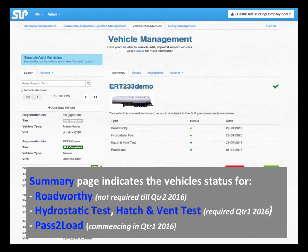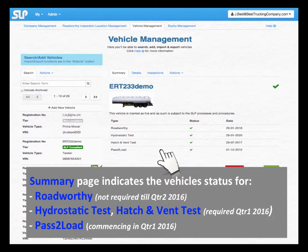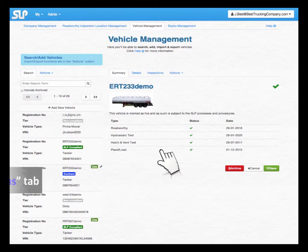The Summary page indicates the vehicle status for Vehicle Roadworthy, Tanker Hydrostatic Test, Tanker Hatch and Vent Test, and Pass to Load. First inspection events are added automatically and commenced from the vehicle build date.